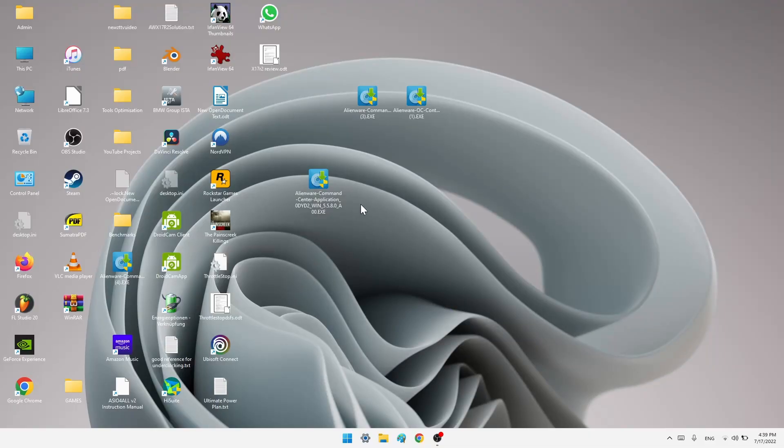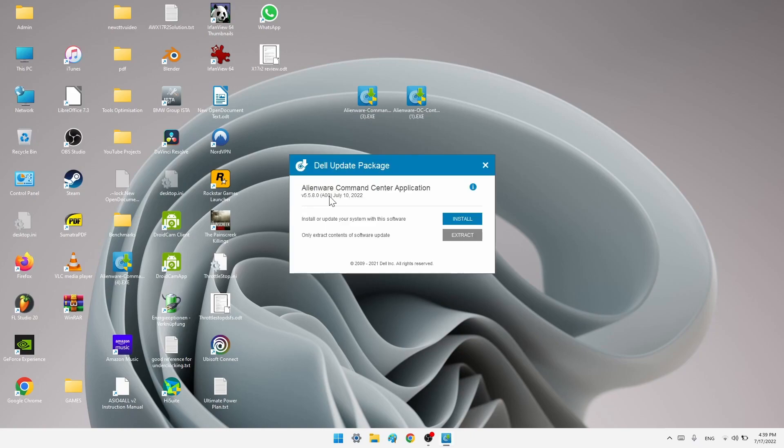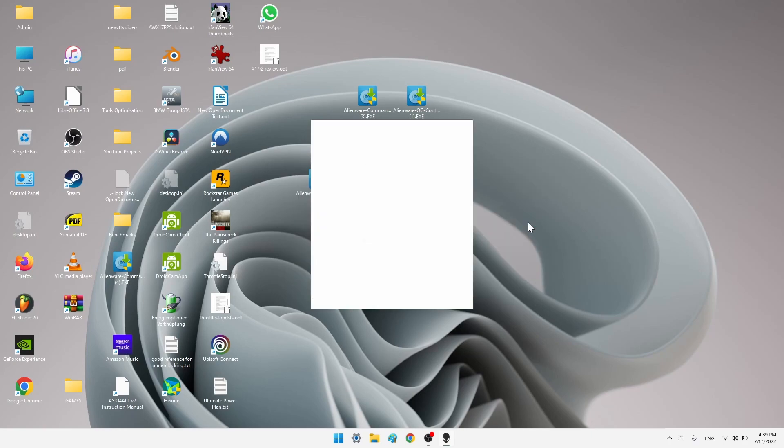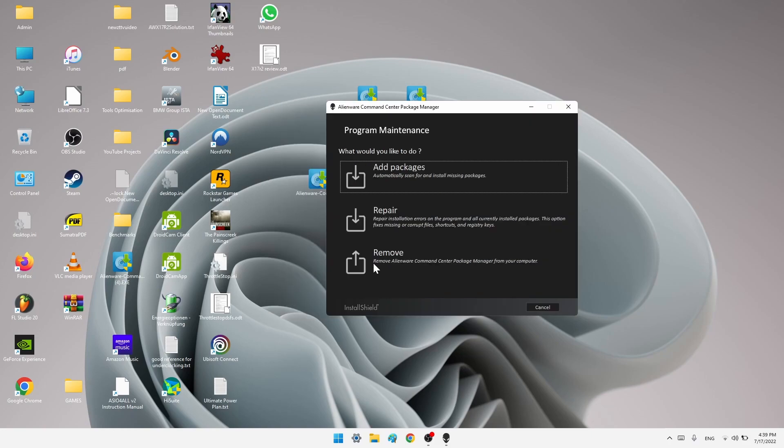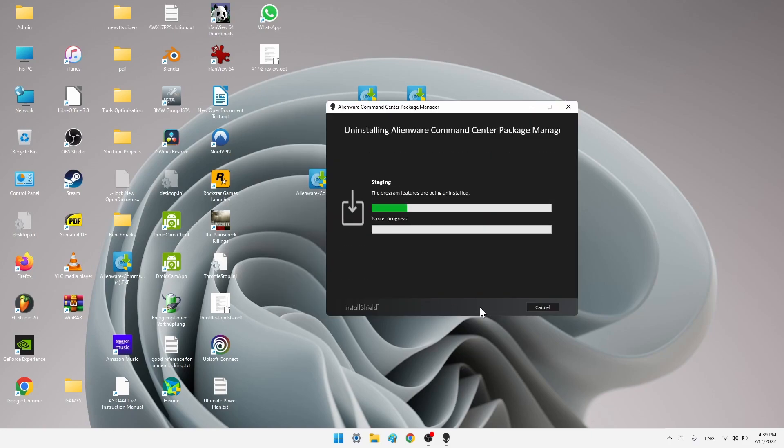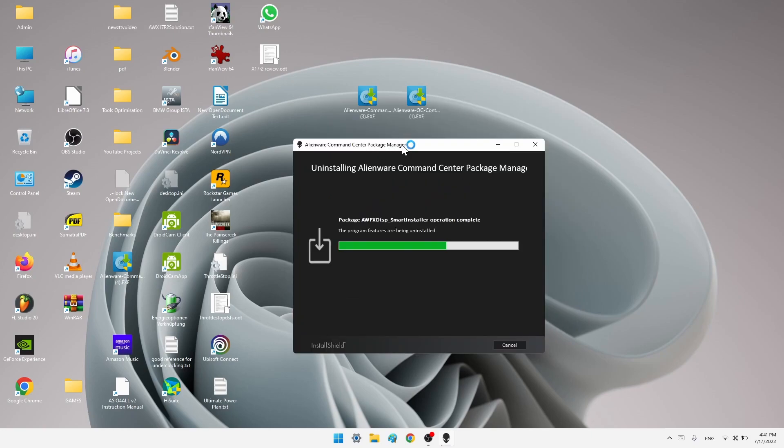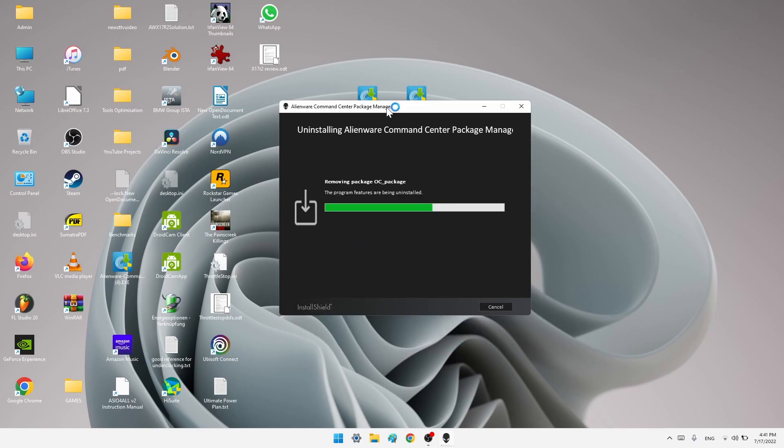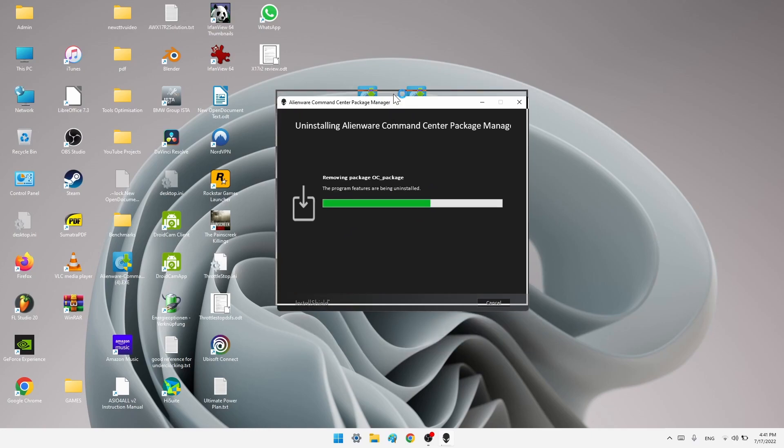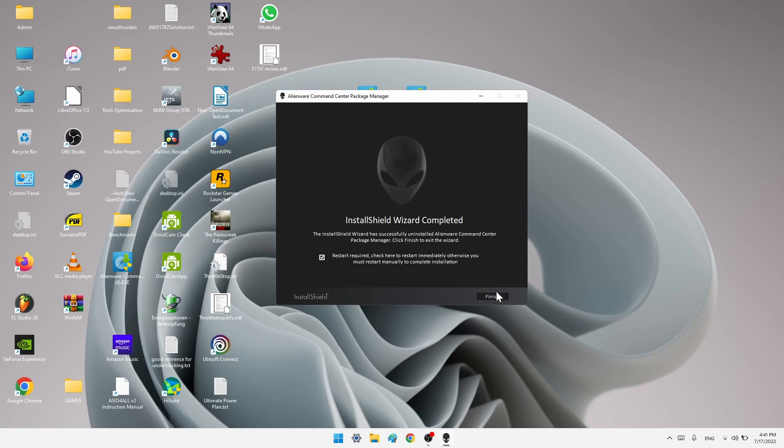First let's uninstall it. Double click on the newest Dell update package, which is the 5.5.8.0. Click install. So let's click remove, uninstall. It's very tricky to install this version correctly. I don't know why their programs are this confusing, but I will show you how to solve this problem. So once it's finished, check the box and restart your PC.